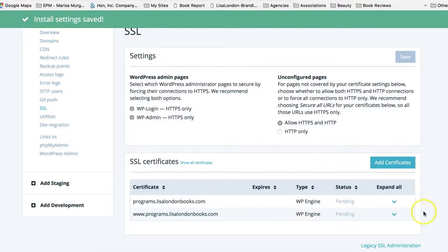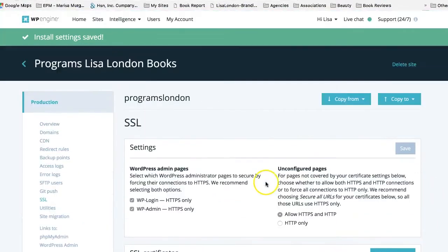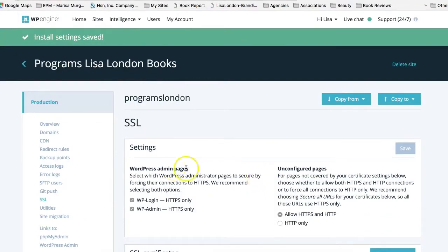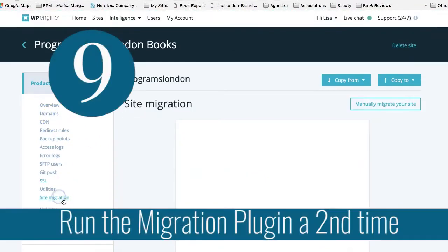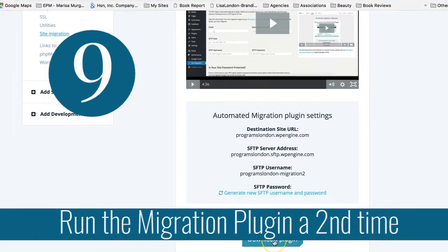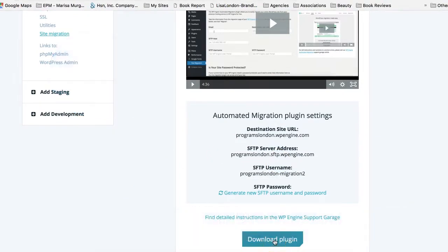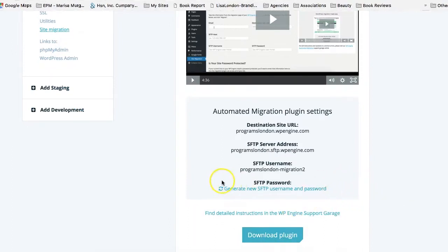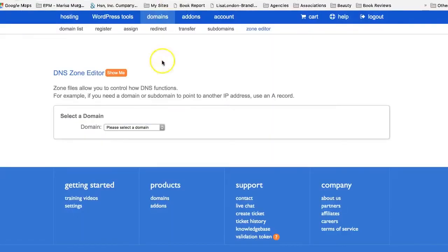Once you've done that, you want to go ahead and run that WordPress plugin a second time. So remember step three, we went over to site migration. We downloaded this plugin, which we don't have to do because we obviously already have it on the site. But you're going to log back into your site again, maybe generate a new username and password, and go ahead and run that migration a second time. I know that sounds counterintuitive, but that's what you're going to do after you have made sure to change your zone editor.